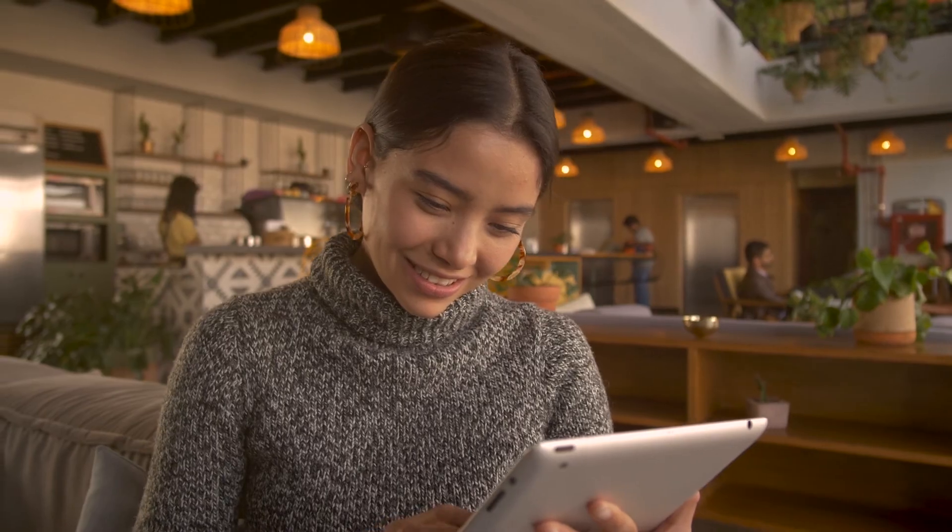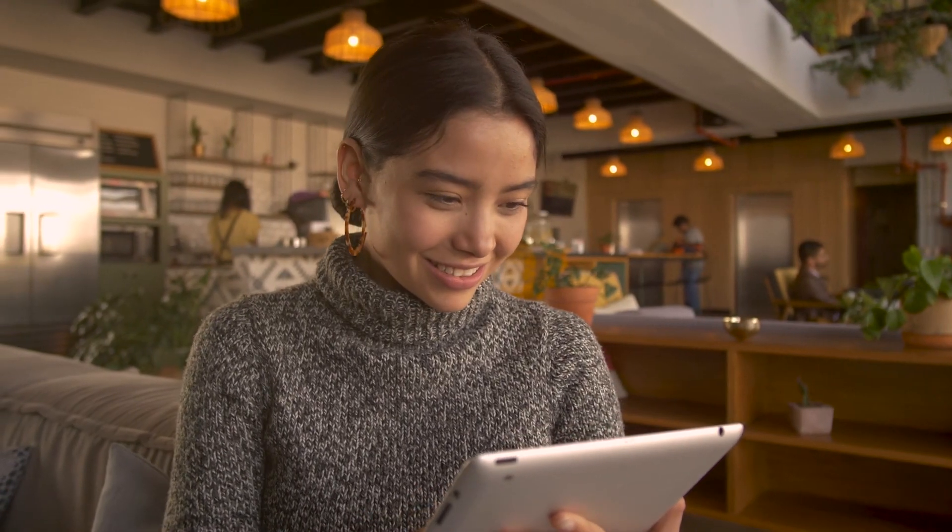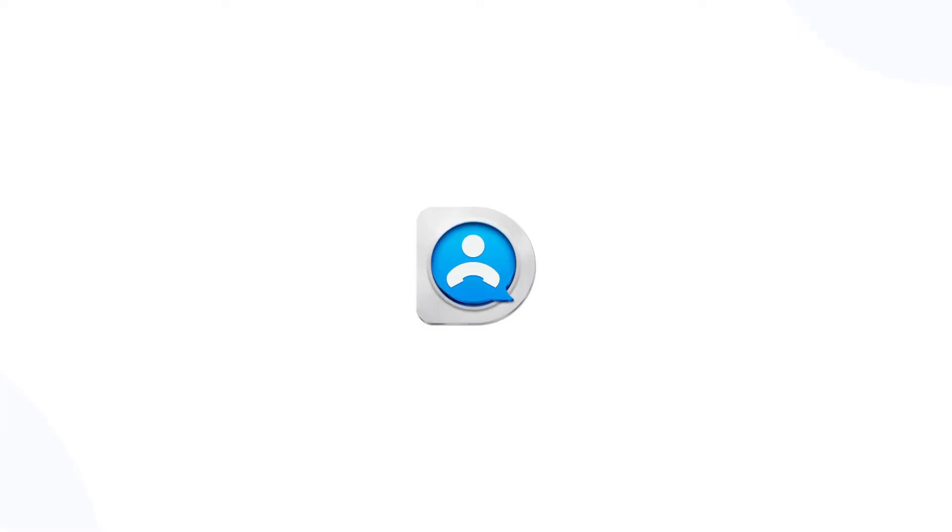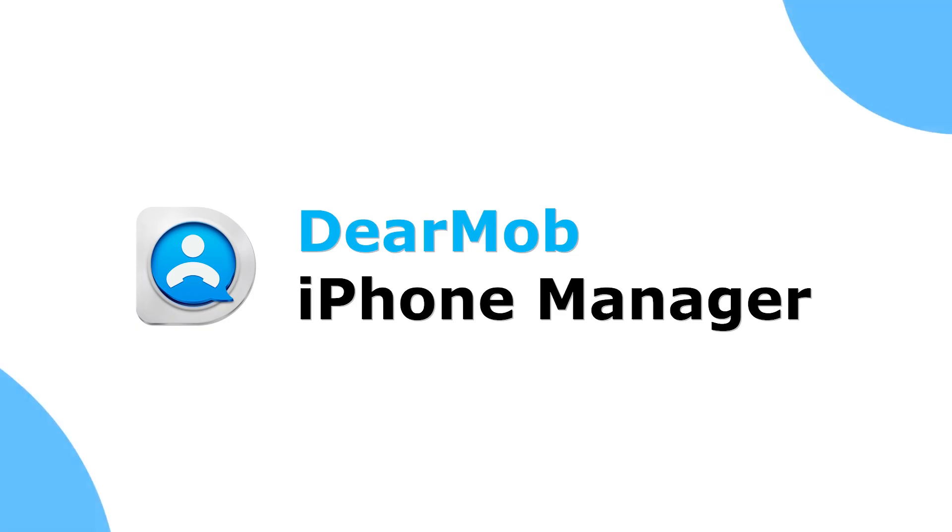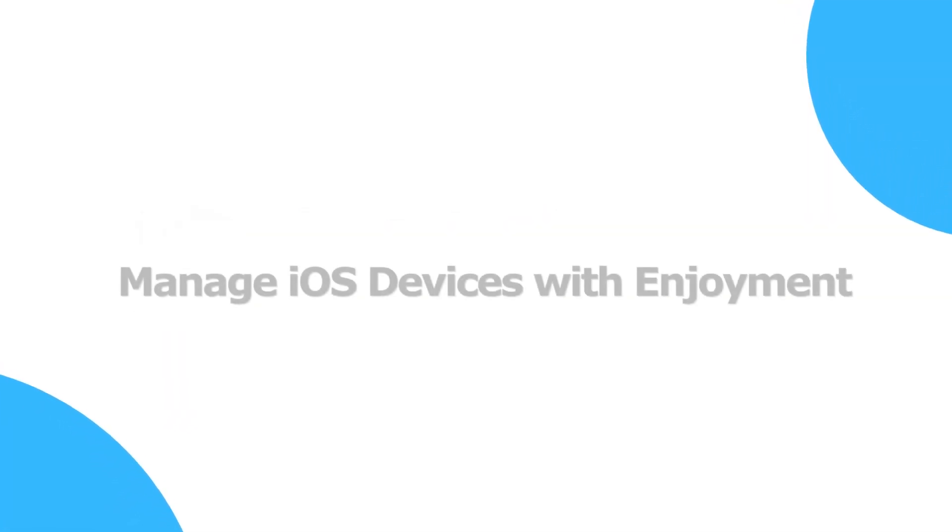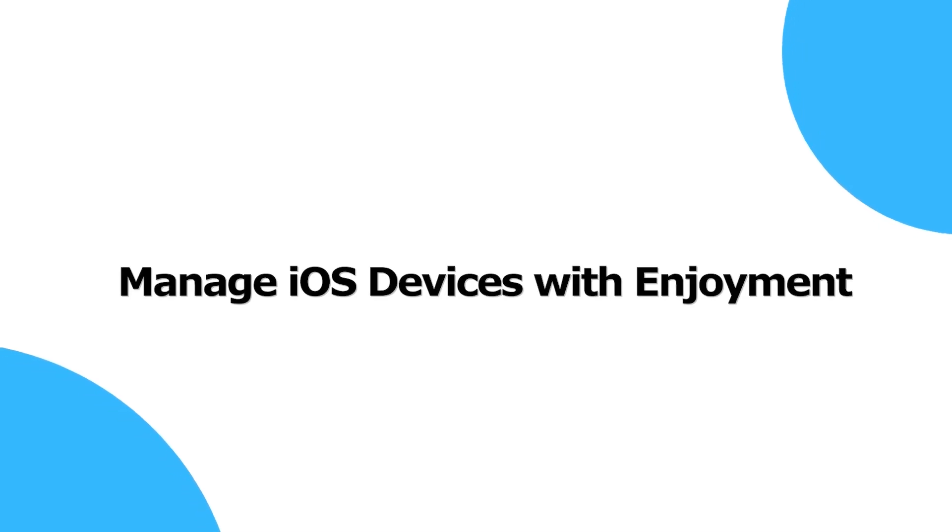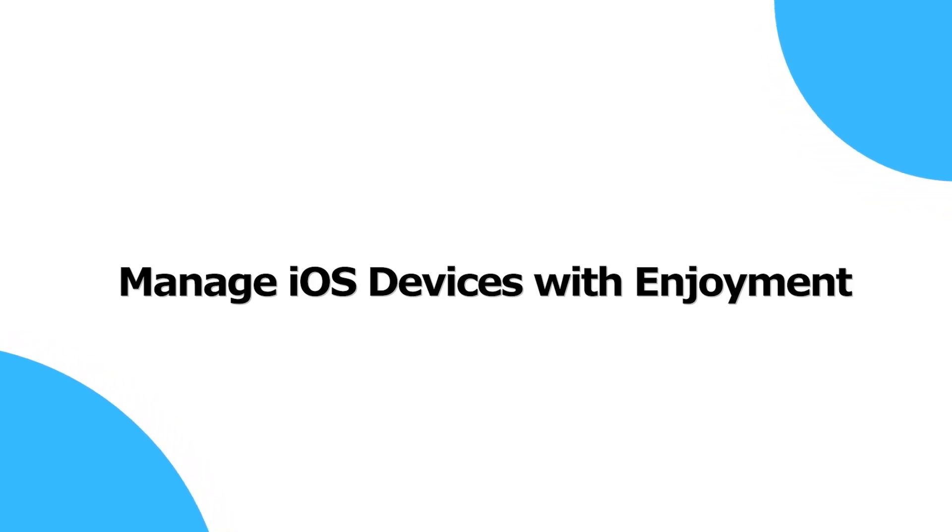All at your choices and all happen with a single click. DearMob iPhone Manager frees you from the restrictive Apple hassles. Managing iOS devices is an enjoyment with DearMob iPhone Manager. Find the link in the description below and free download it now to boost up your digital life.